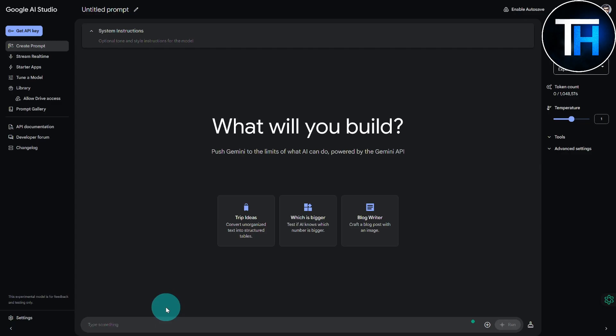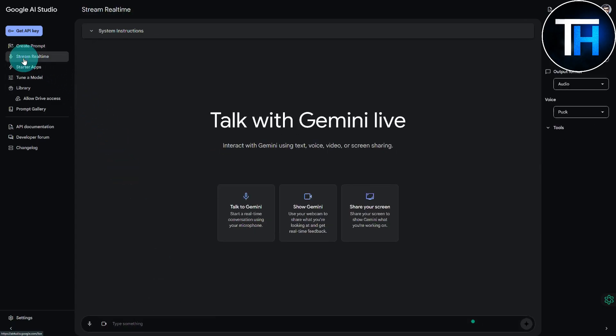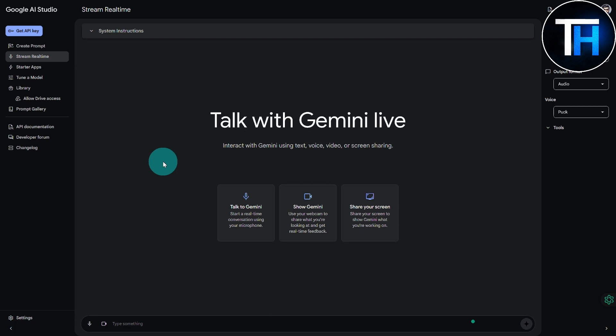Then you have this new feature recently introduced which is Stream Real Time. You can now screen share it. I'm going to be doing that really quickly and see what it's going to be doing. I'm also going to be enabling my screen sound so you can actually have an idea about that. Let's click on Stream Real Time.